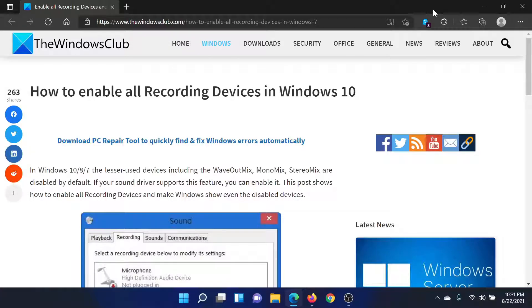Welcome to the Windows Club. If you wish to enable all recording devices on your Windows system, then either read through this article on the Windows Club or simply watch this video. I'll guide you through the procedure.